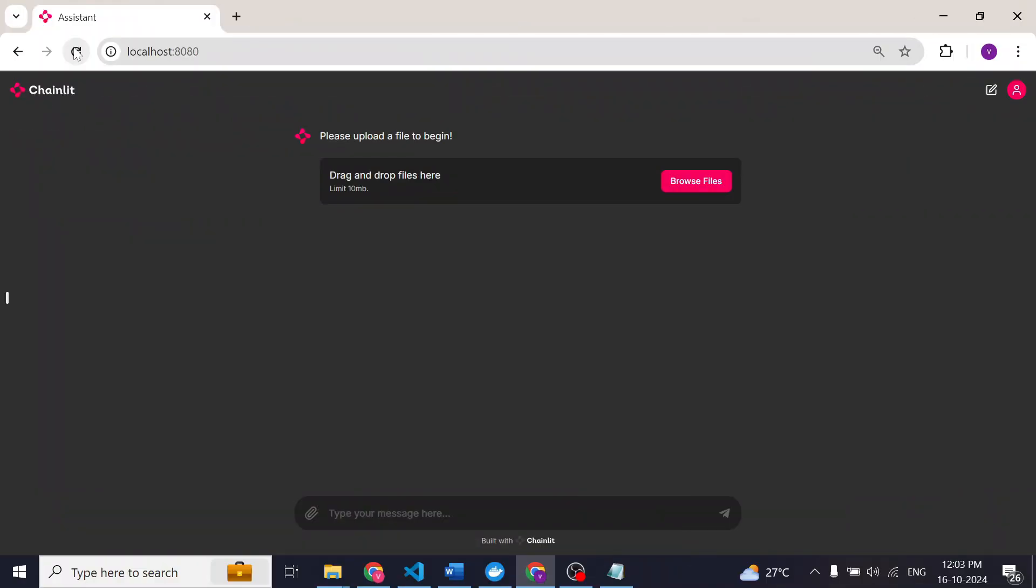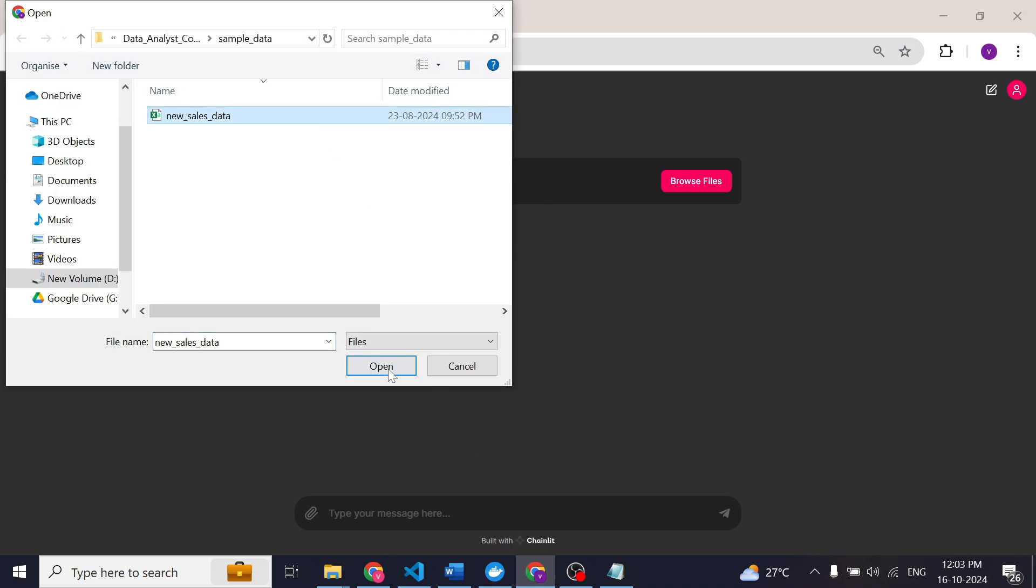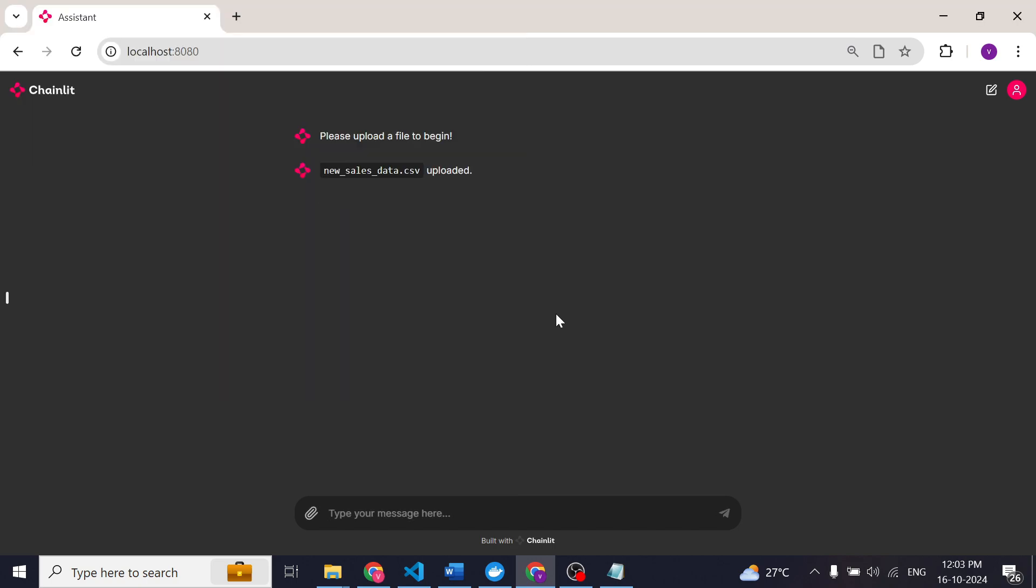I have created a simple chat interface using Chinelight framework. Here we can upload a dataset and start doing our analysis. First let's see what features are available in this dataset. Let's ask the agent to show all the available features from this dataset.